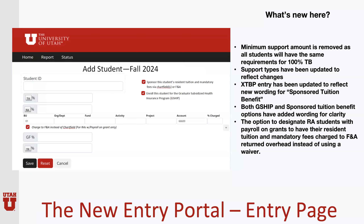As a review: minimum support requirements will be removed as all students are now supported at the 100% tuition benefit level — that is why the plan amount is no longer on this page. Support types have been updated to reflect our changes. Extended tuition benefit entry has been updated to reflect the new wording for sponsored tuition benefit. Both GSHIP and sponsored tuition benefit options have added wording for clarity, and the option to designate RA students with payroll on grants to have their resident tuition and mandatory fees charged to F&A return overhead instead of using a waiver will be available as well.